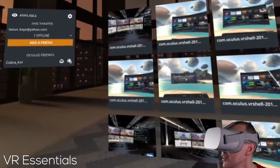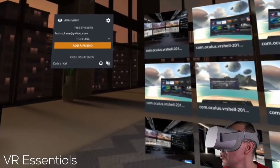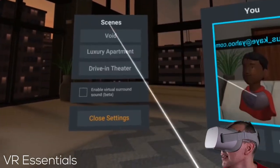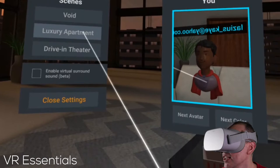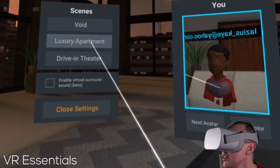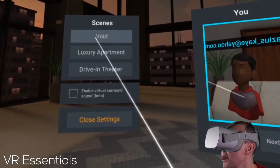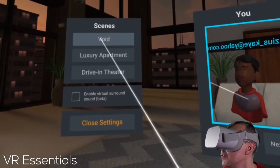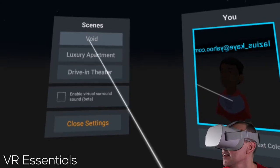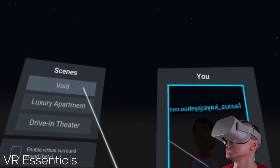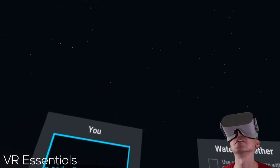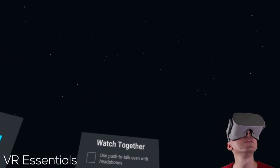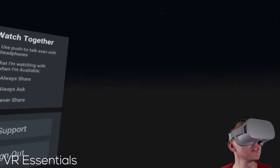Let's go into the settings. In the settings, you can actually change environment. Void will be nothing but stars, so you're under the stars there. It's pretty cool like this.